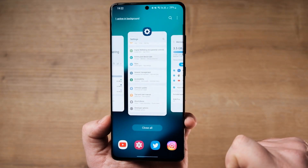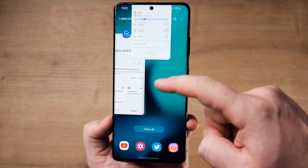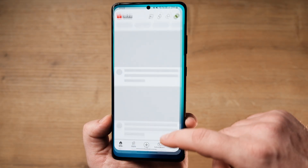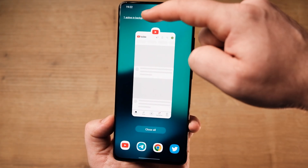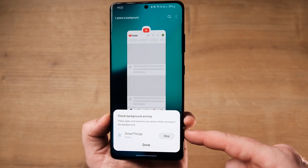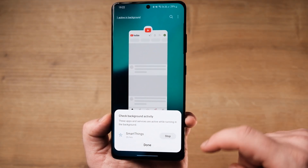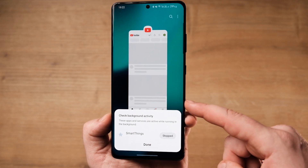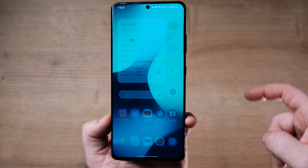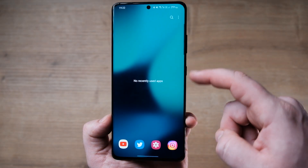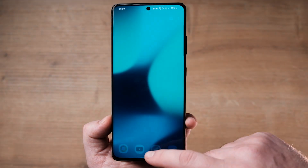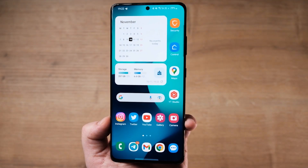A user can close an app from the recent app screen thinking it will kill the process entirely. However, there are situations when an app might be running in the background even if it's not shown on the recent app screen. Needless to say, One UI 5.0 has made it easier to monitor and close background apps and services straight from the recent app screen. The items listed in the pop-up are conveniently accompanied by a stop button, and once pressed, the system kills the associated app or service, potentially allowing users to save a bit of battery charge.